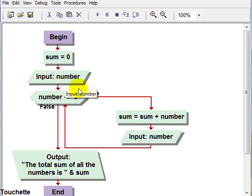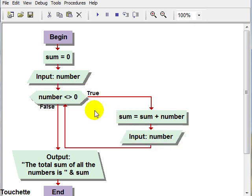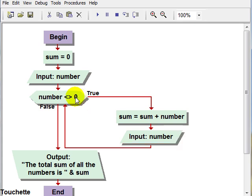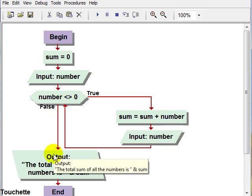So with the priming read and the loop read, we're looking for that sentinel value, in this case of zero, to exit the loop.